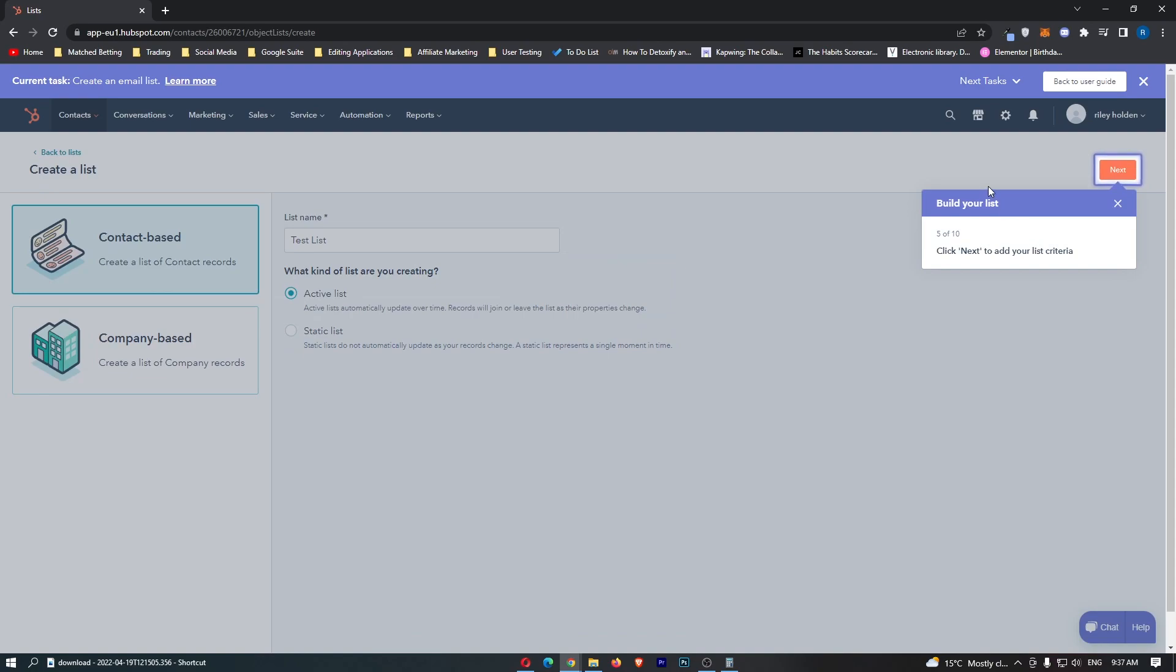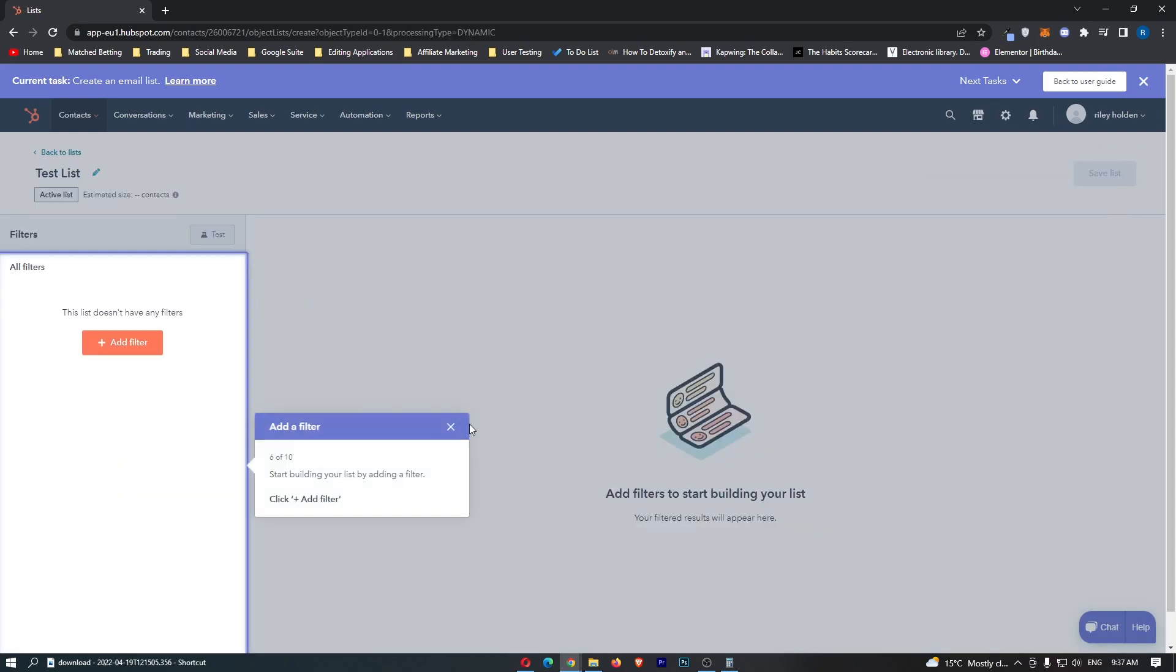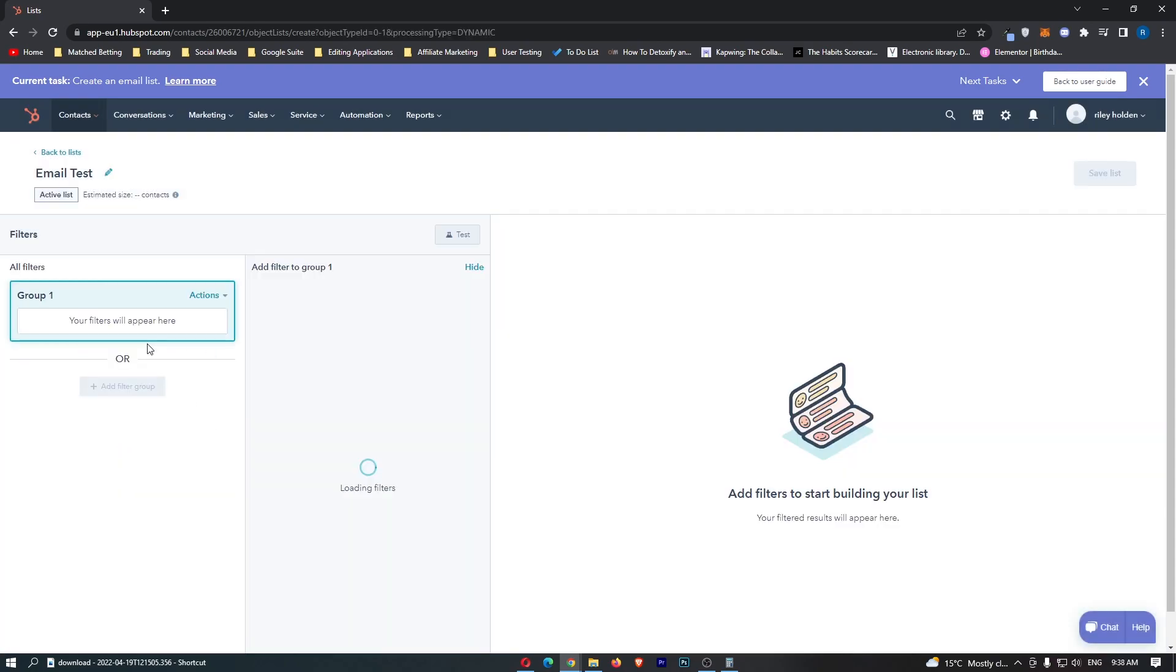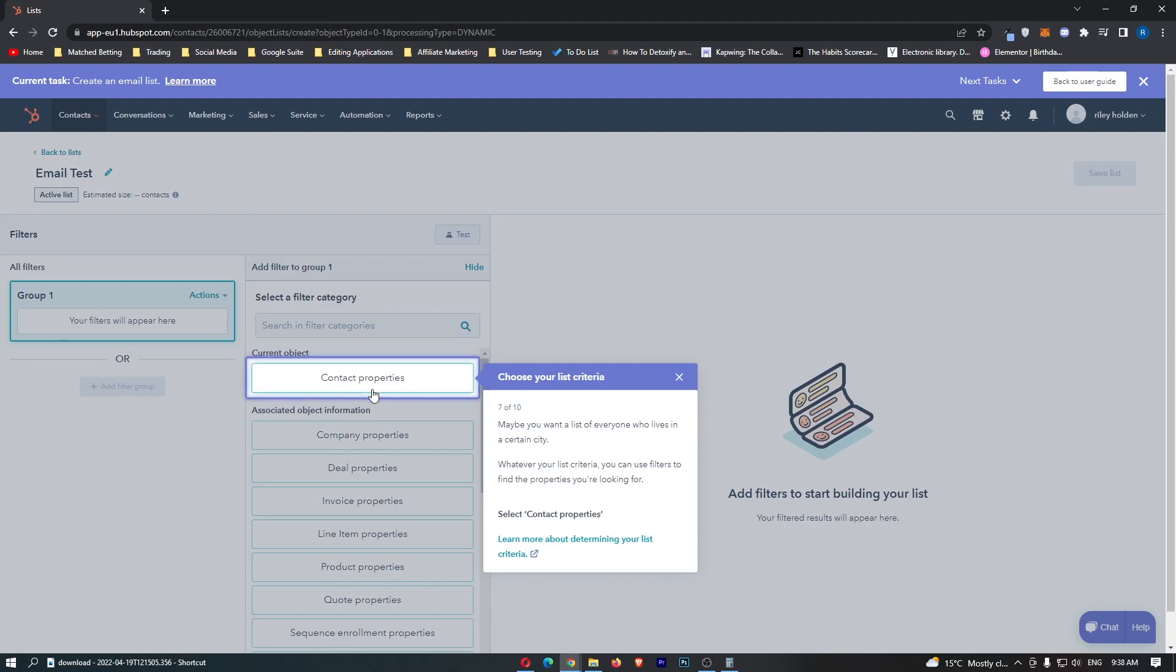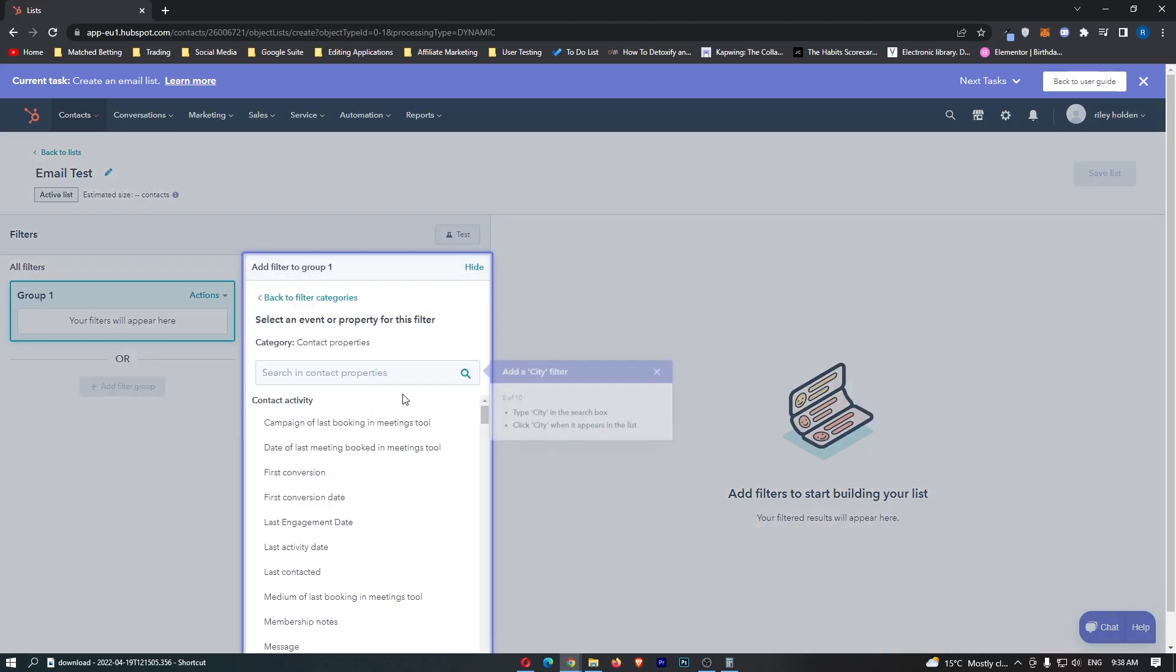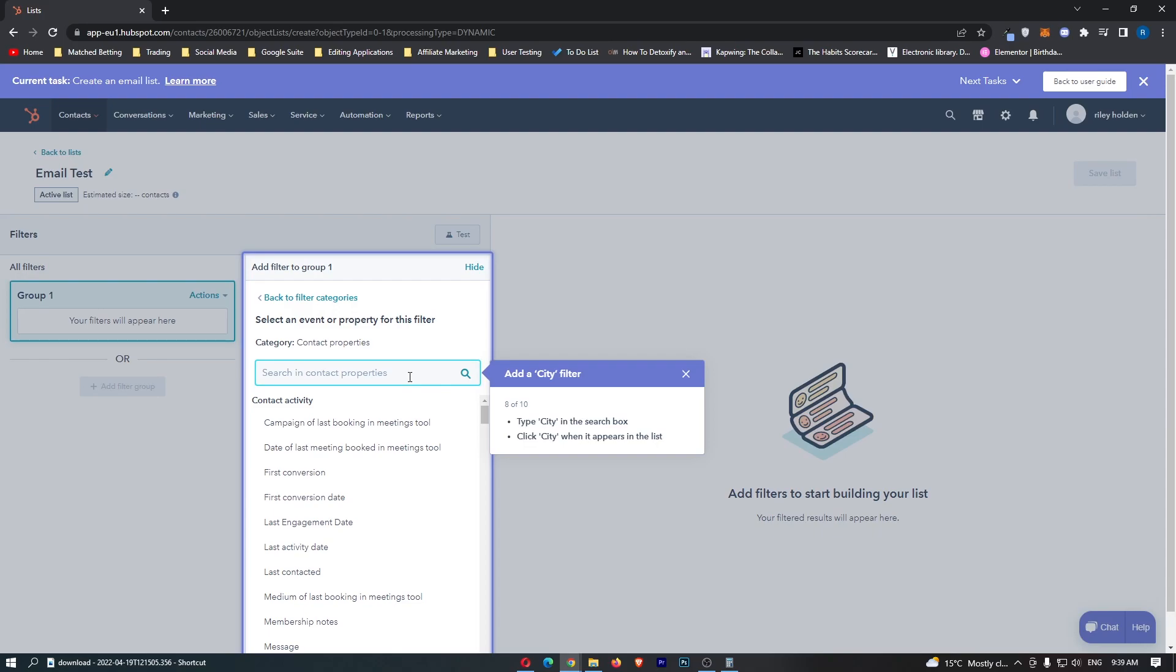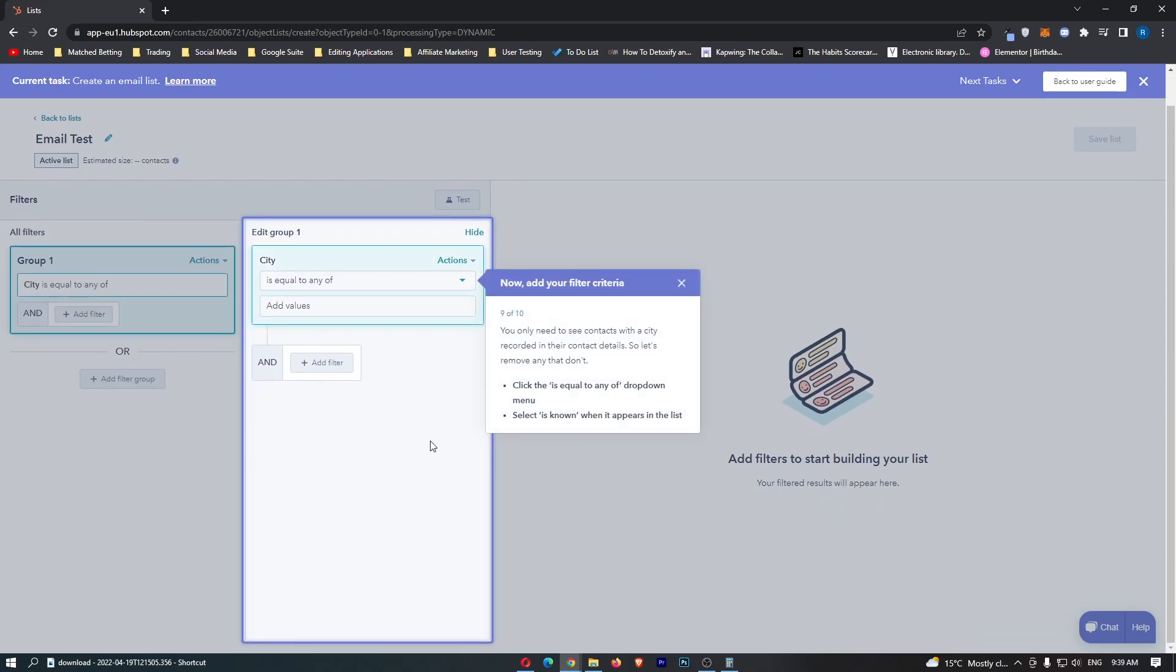Now I'm just going to go here with contact based and call this a test list and this is going to be an active list. Click on next and then down here it says start building your list by adding a filter so we are just going to go ahead and add this one. We then type city into a search box so city and we can see that city appears.